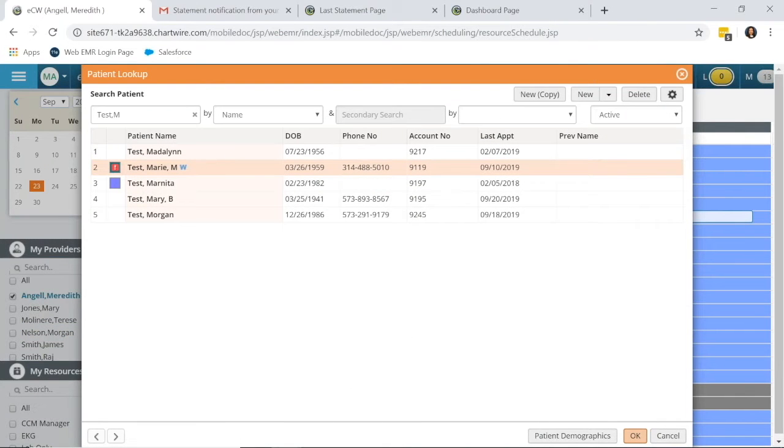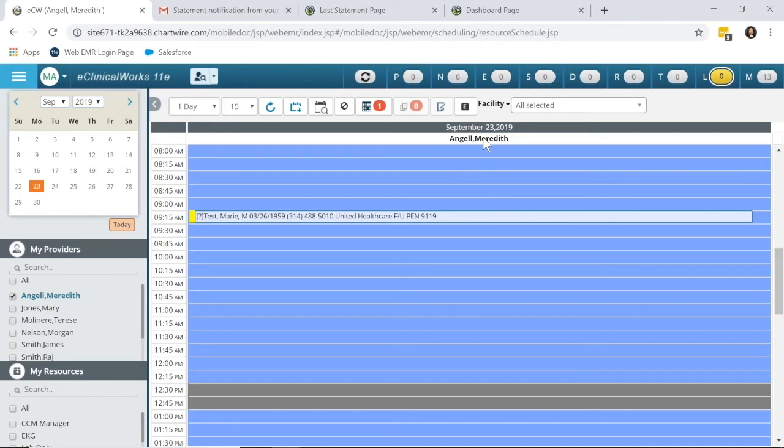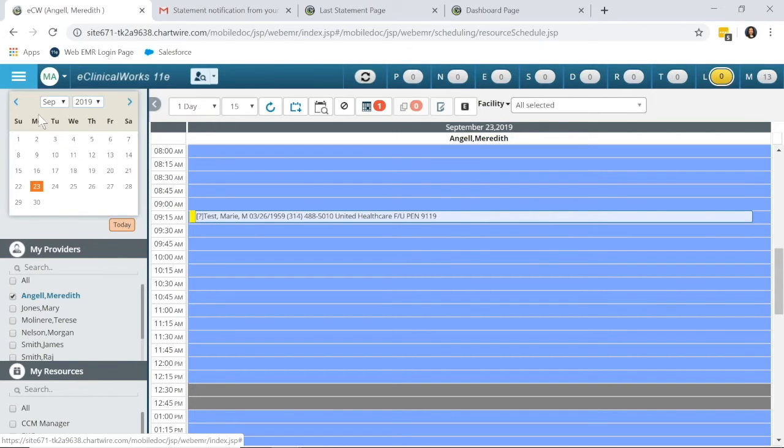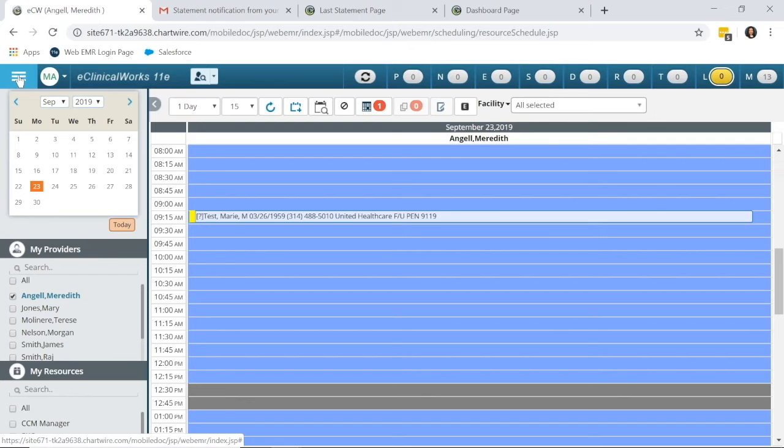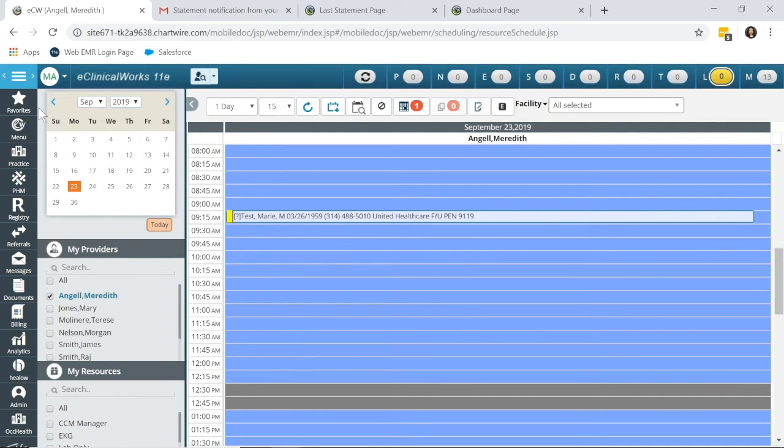Now, when patient statements are run from the Accounts Up screen, the patients that have been opted out of paper statements will no longer receive that paper statement, but they will receive a notification that they have an eStatement, and those notifications are set up through Patient Portal Settings, which I'm going to take you into now.